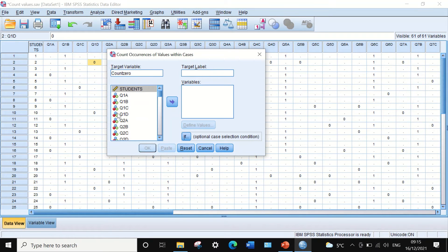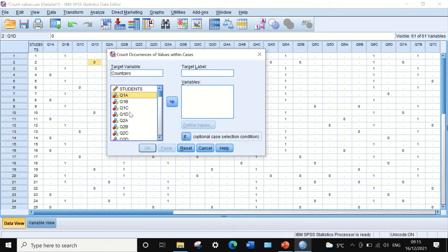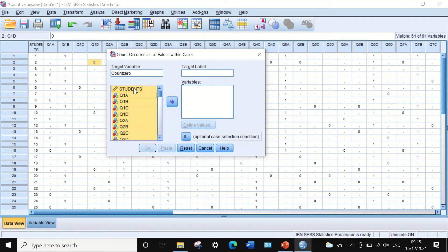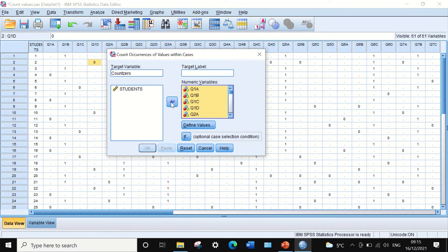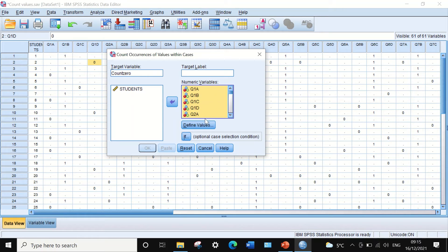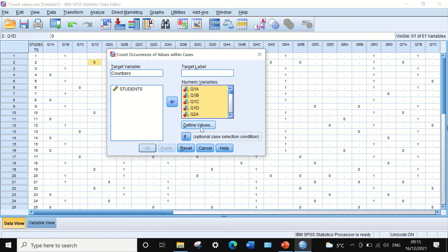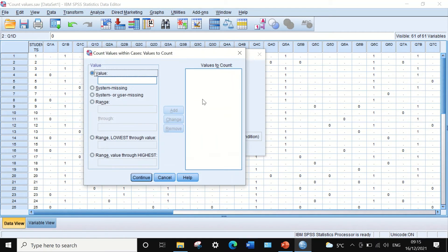Then we select the variables by clicking Control+A and then removing the student variable. Drag all these variables into the numeric variables box, and then click on the icon below labeled 'Define Values'.